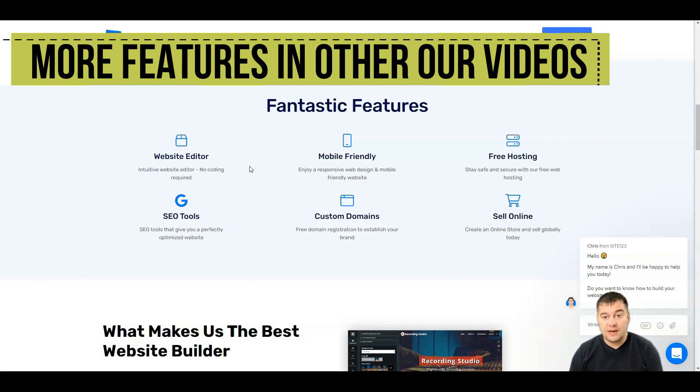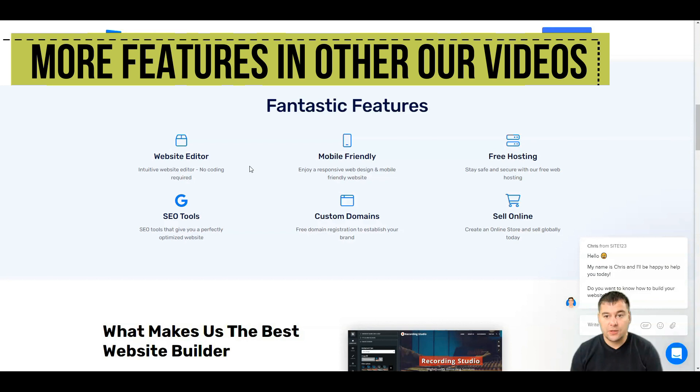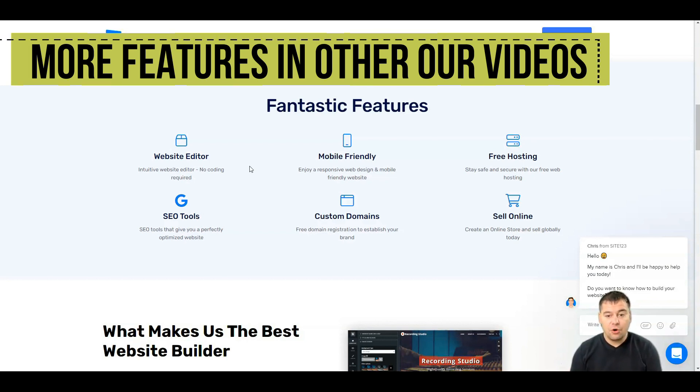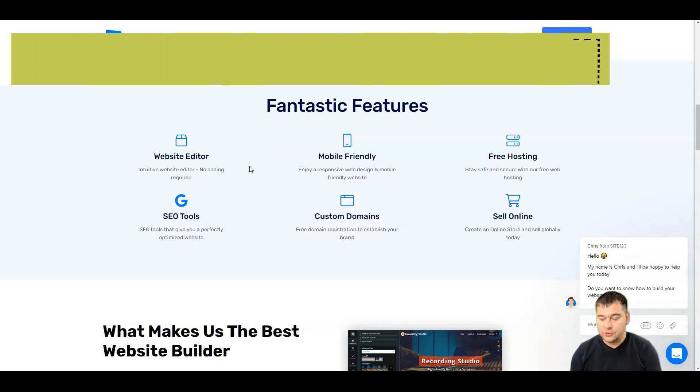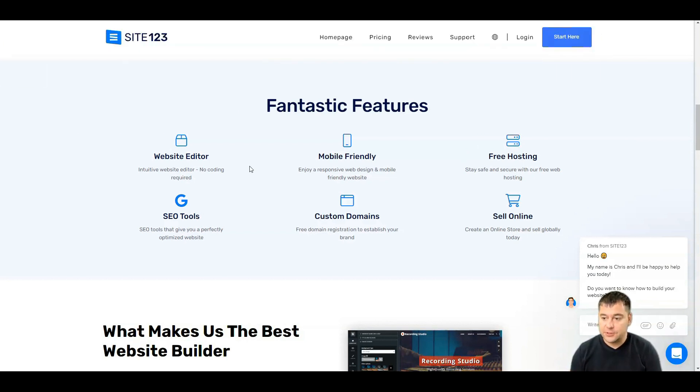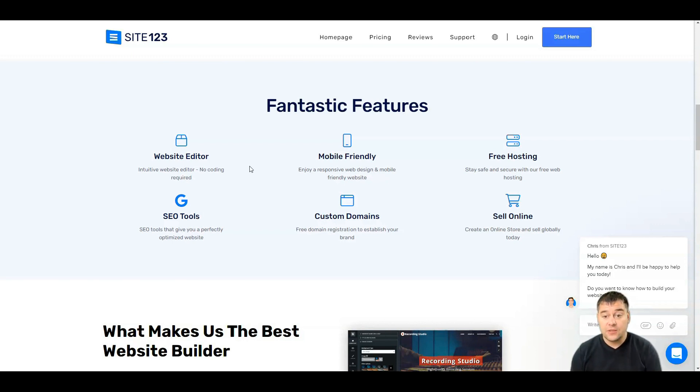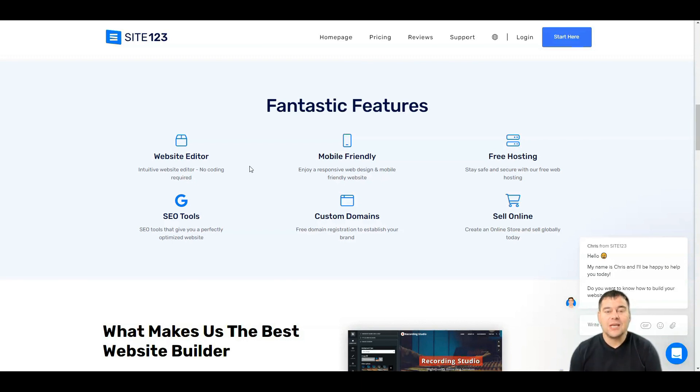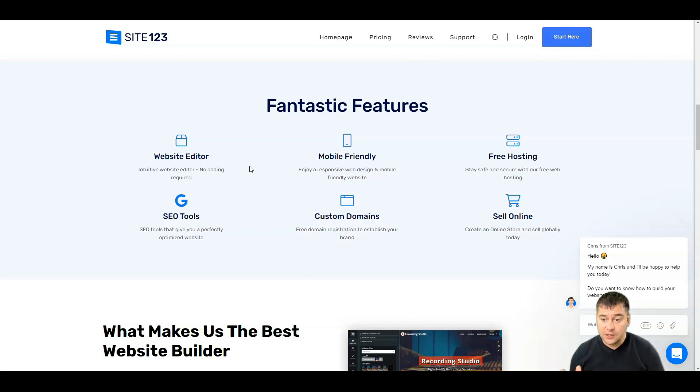It's mobile friendly. All the templates inside this fantastic tool are mobile responsive, so you don't need to build a separate website for mobile versions.